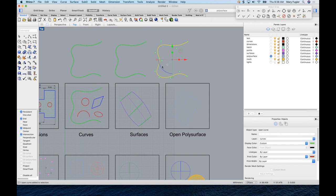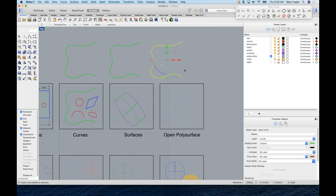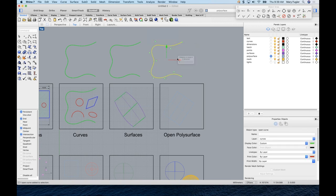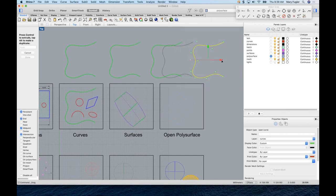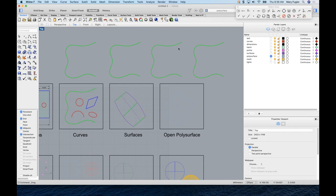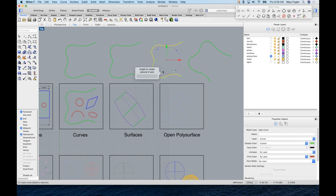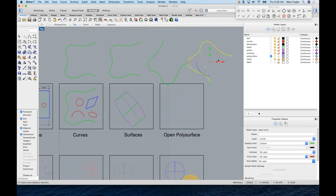The Gumball also has a rotate arc. Another technique: Command-C, Command-V to paste a copy on top, then use the Gumball to move it exactly 10 units to the right — a quick way to make a copy at an exact distance. You can rotate visually or type in a value like minus 45 degrees, and the arc lets you do either.